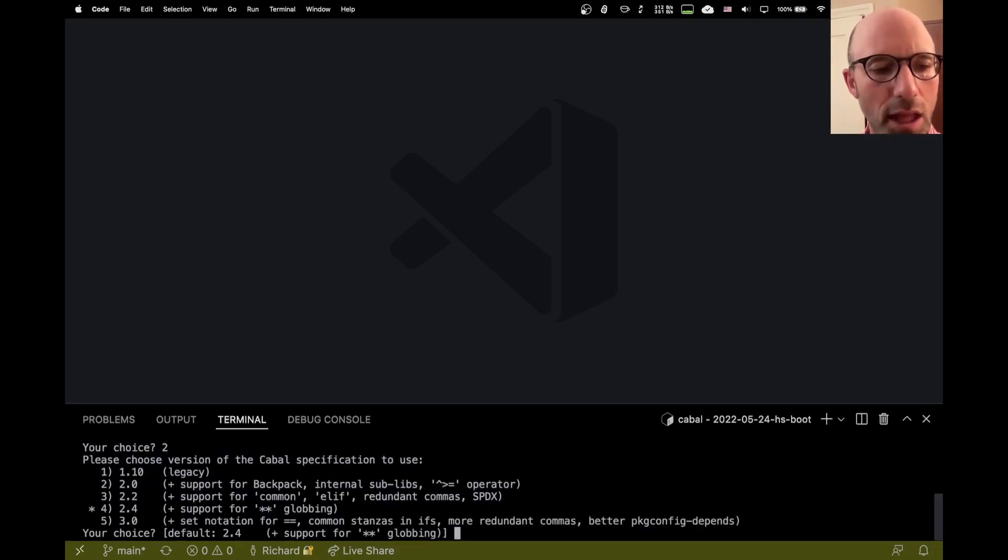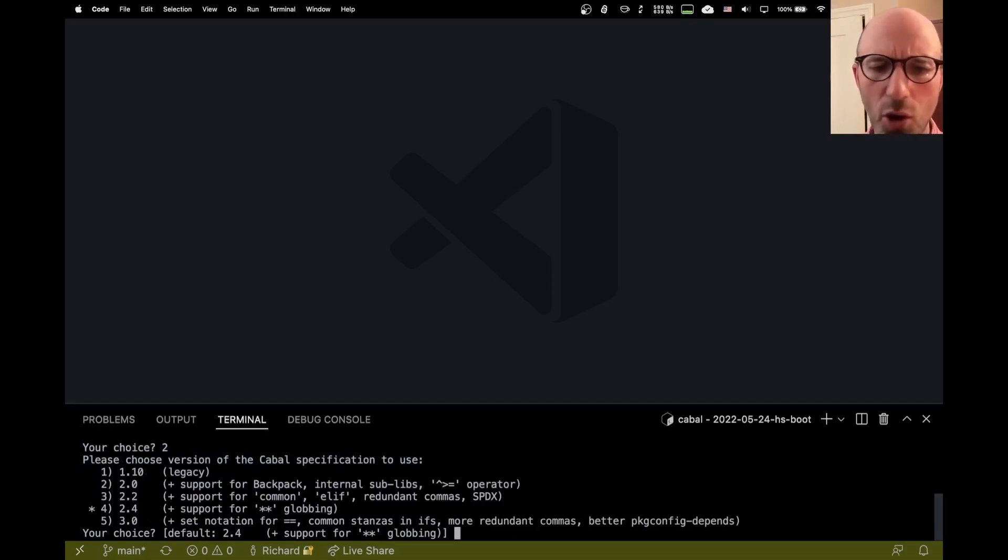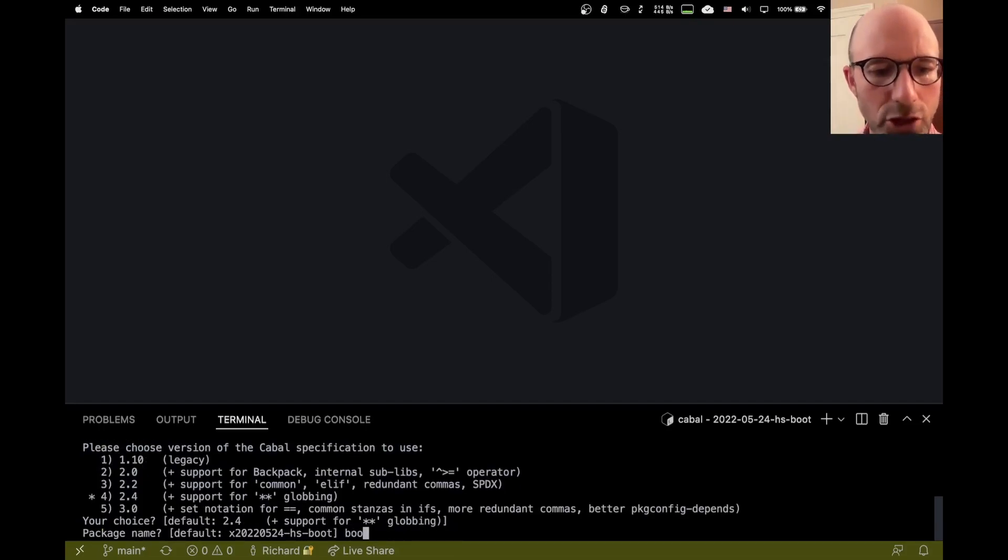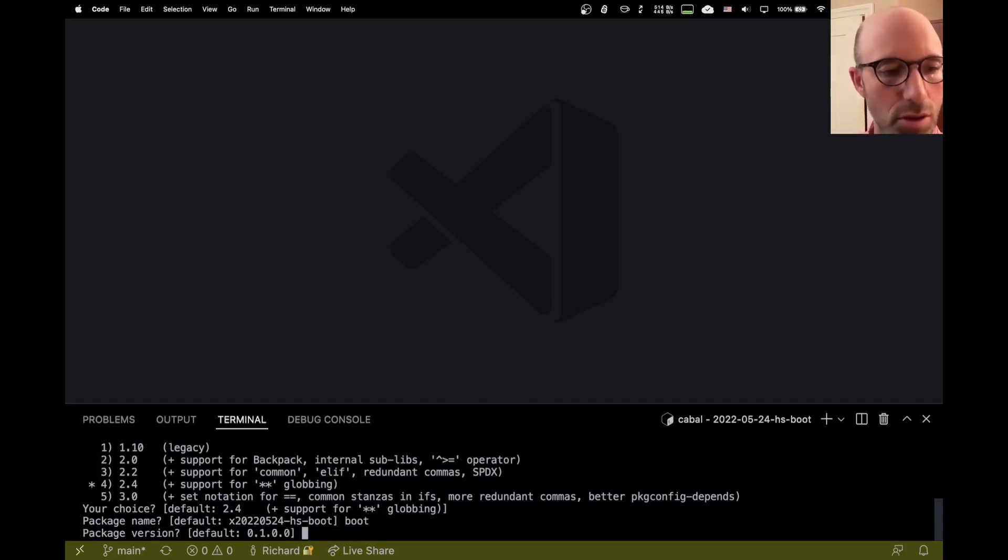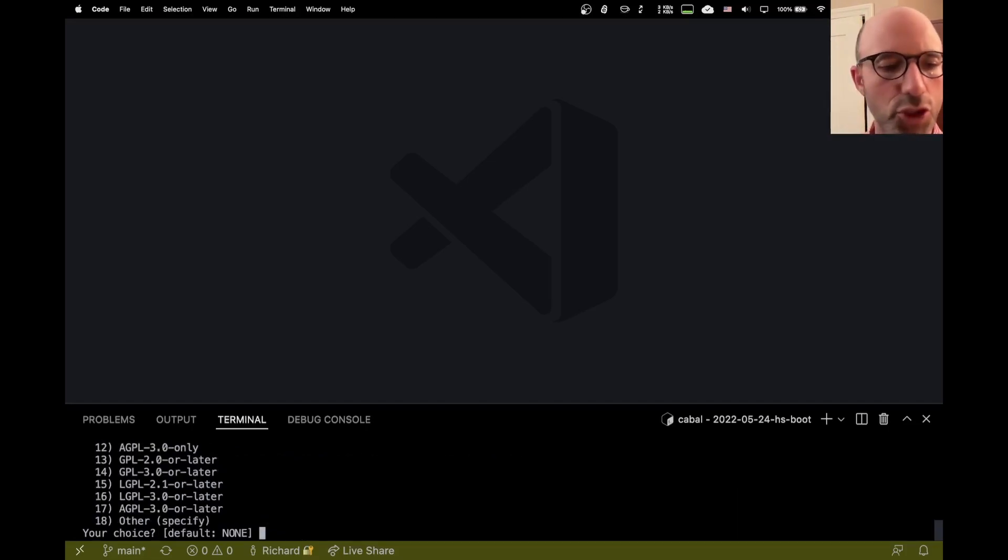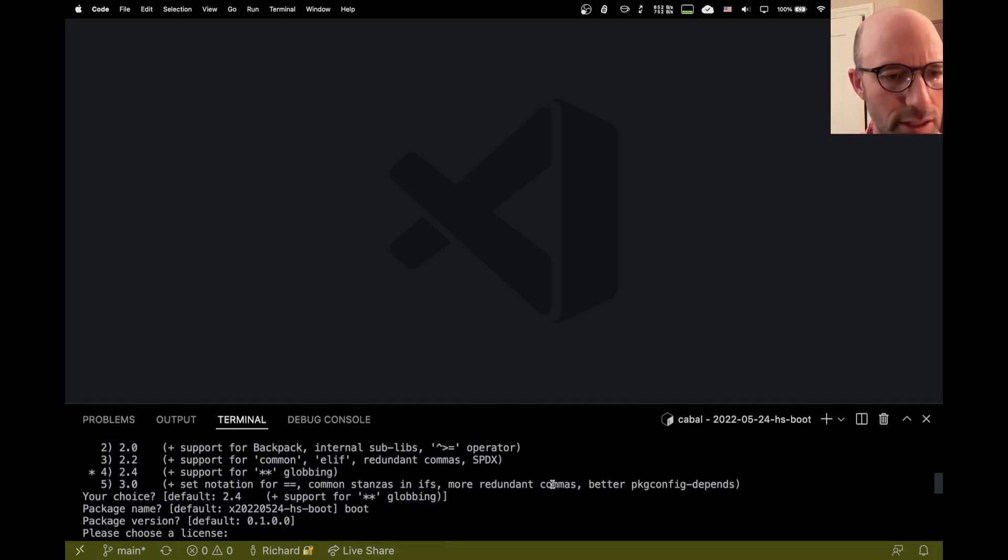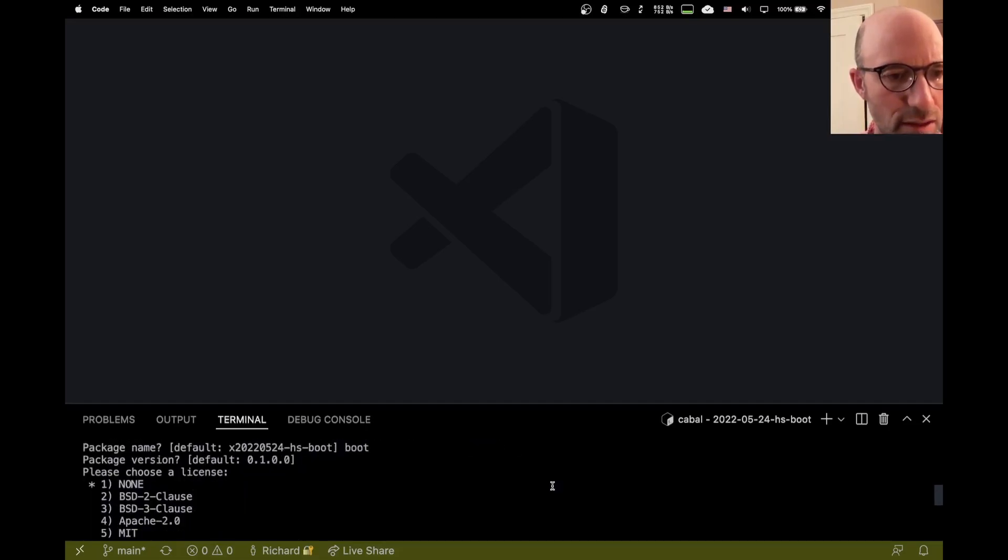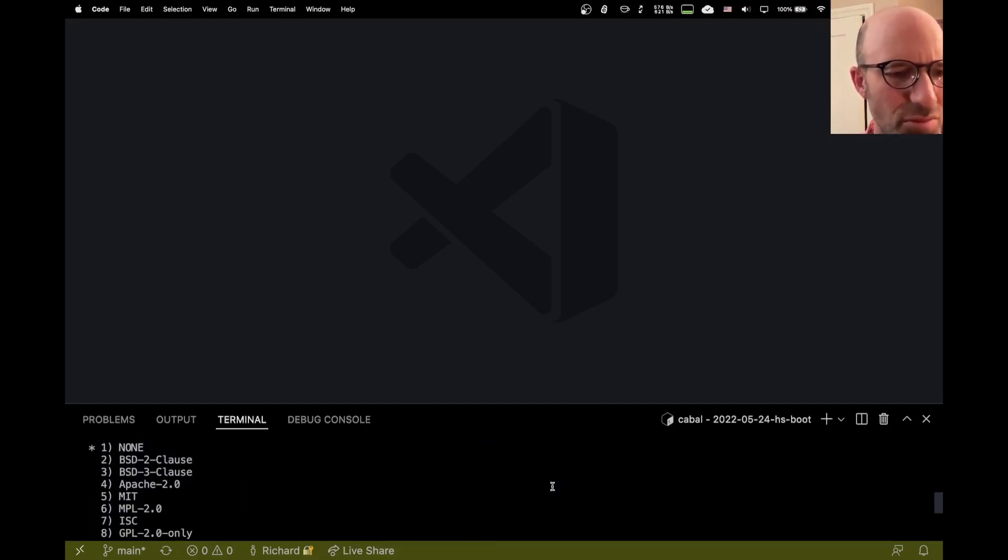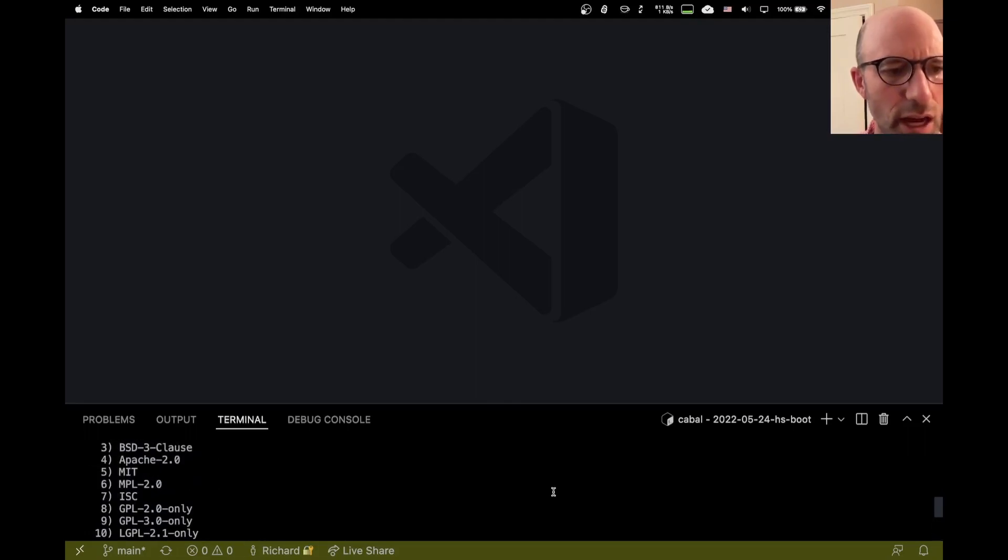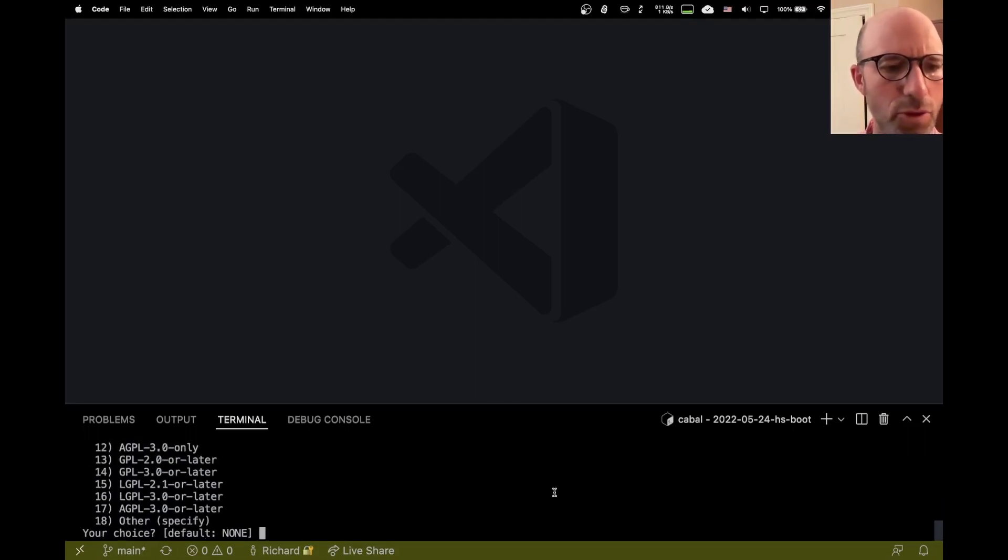I'm going to be making a library here. That looks fine. That's a terrible name. Let's just call it boot. Default, sure. That's a good package version. I'm sure whatever the default here is is fine. I can never choose this. I think I arbitrarily choose MIT.